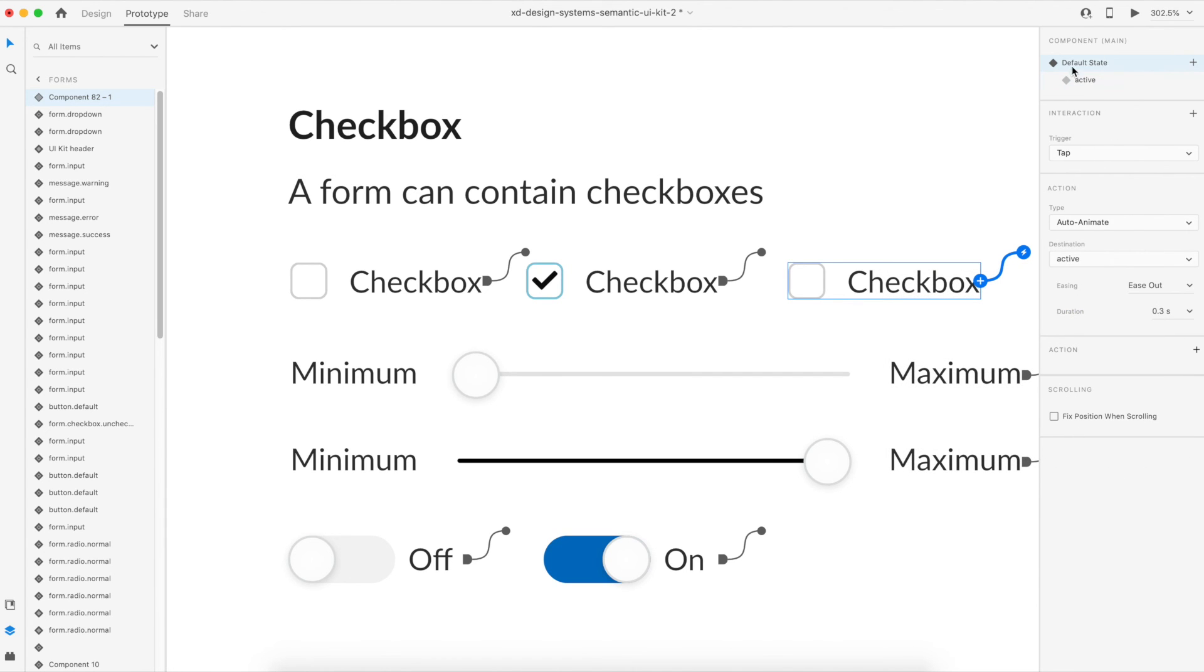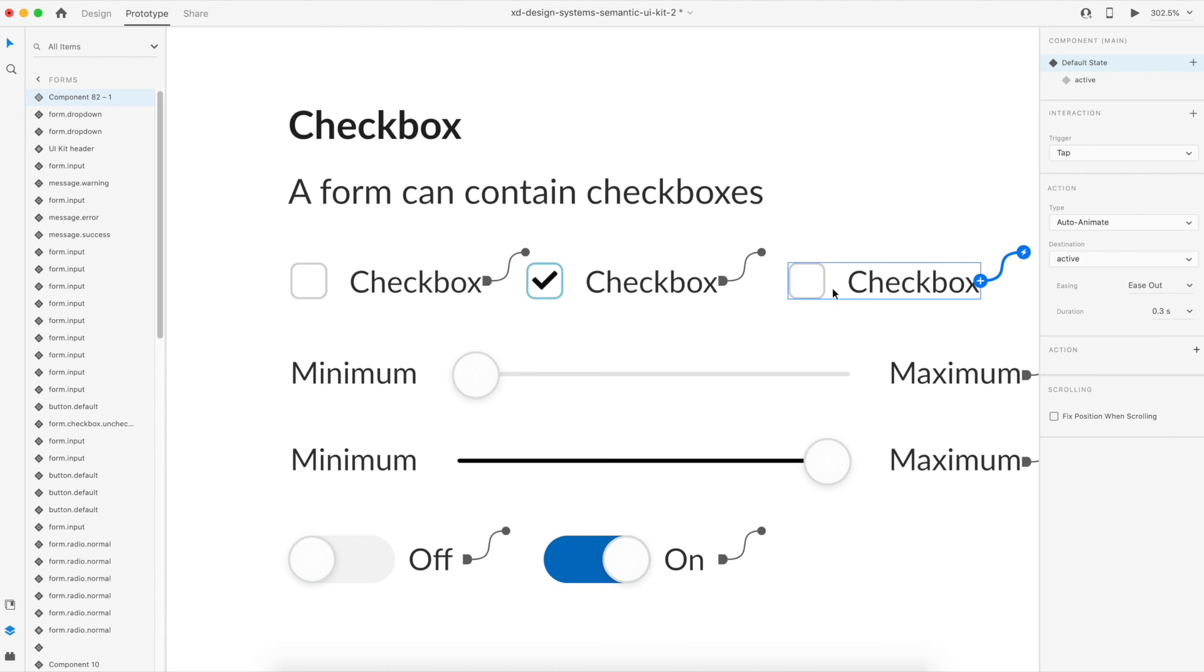So now what this means is whenever the user is in the default state and he clicks on the default state, the destination would be the active state so it would convert into a filled checkbox.